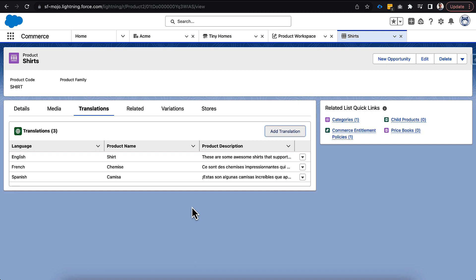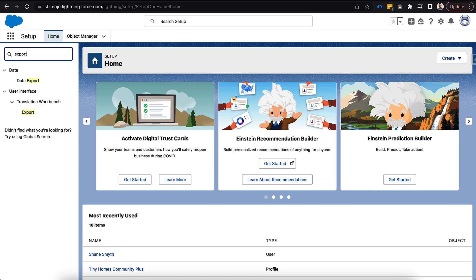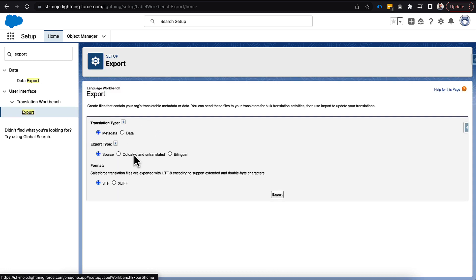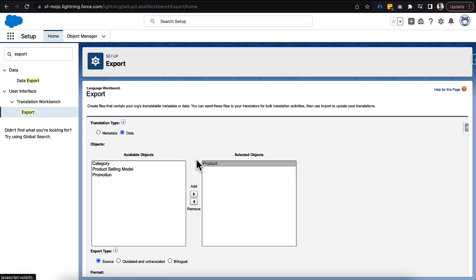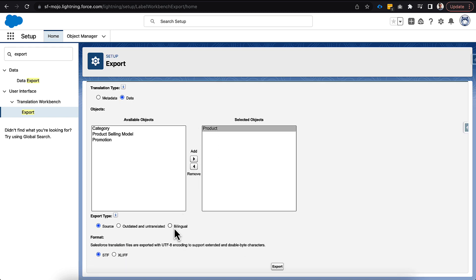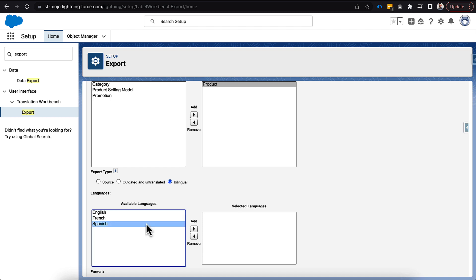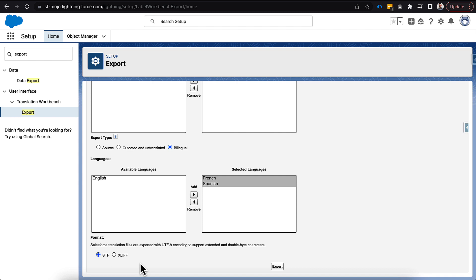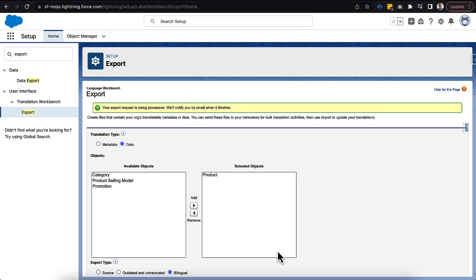You can see how that's tedious if you're trying to do this for all your production products. So let's go into Setup and type 'exports.' Under Translation Workbench we can see an Export option. We can select products as the object to export, choose bilingual, and select the language pair — for example, French and Spanish. There are format options; many companies prefer the second format. We click Export, and this sends an email request rather than an immediate download. You'll receive an email to download the file shortly.